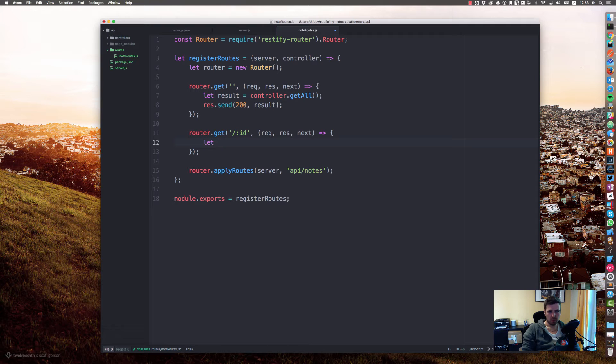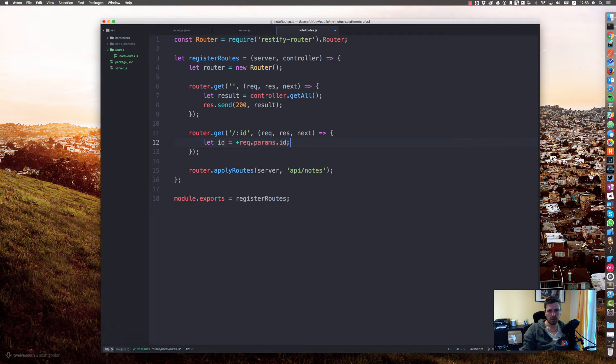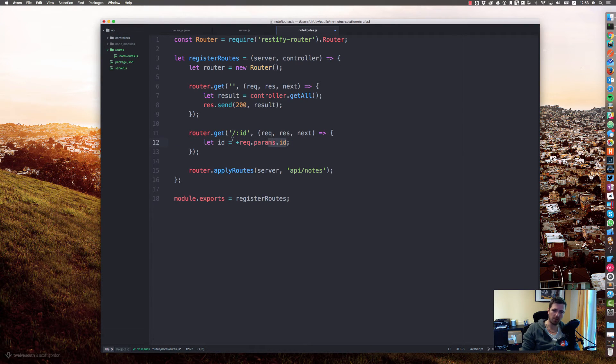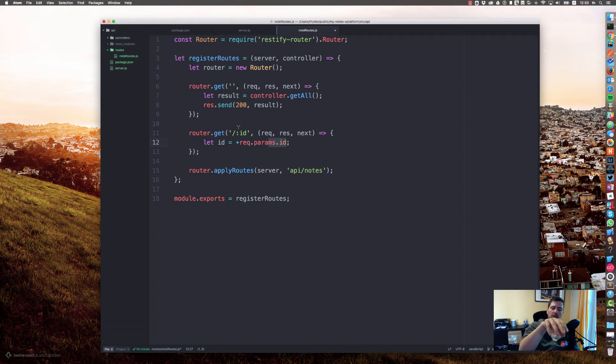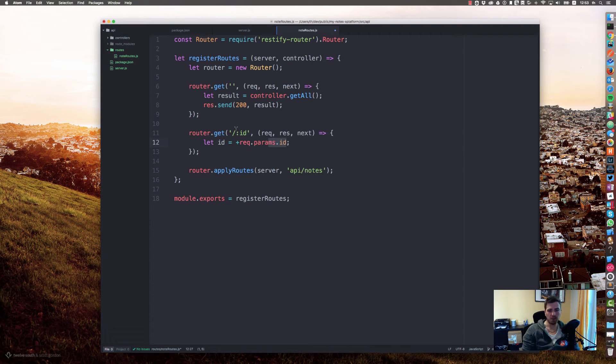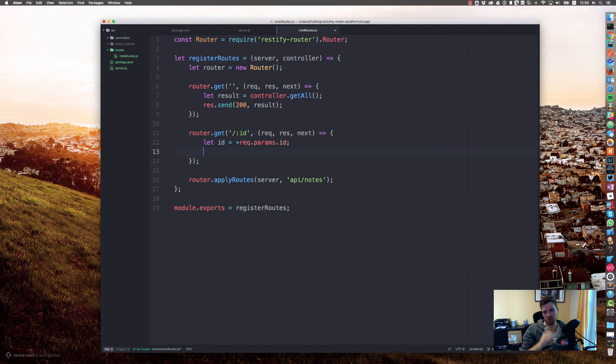Let's let id plus request.params.id. By specifying that plus, we can ensure that the string, because it will be extracted from the URL which is a string, it will be converted to an integer.